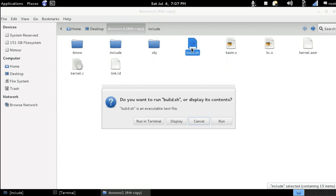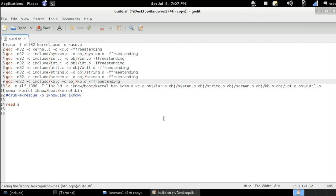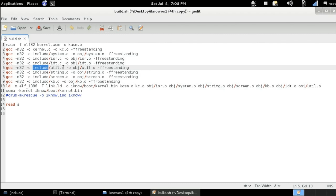Inside the build.sh file, you have to add the util.c: gcc -m32 -c, the include folder slash util.c — this is the utility file you're going to be compiling — dash o, the object folder where you want the utility.c file output to be stored. It's going to be stored inside the object folder under the name of utility.o, and of course the freestanding flag there.